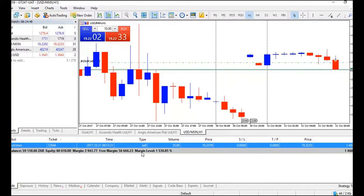Your margin level is a percentage of the account equity to the margin volume. The formula is simple: equity over margin, multiplied by 100.